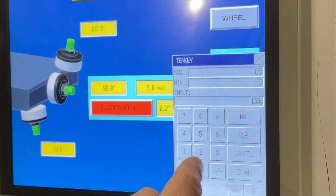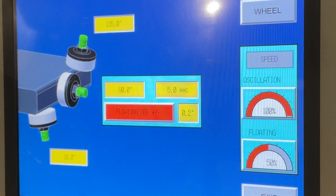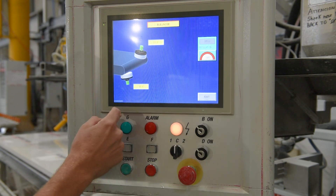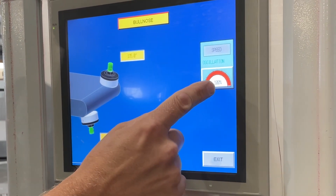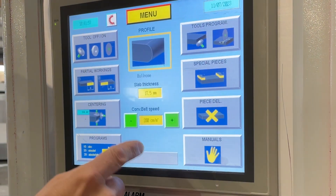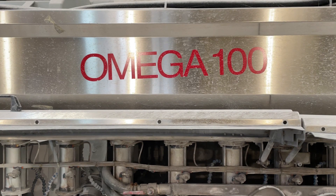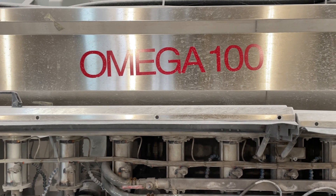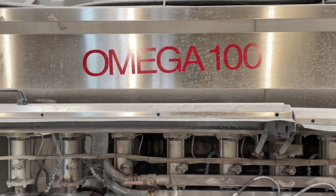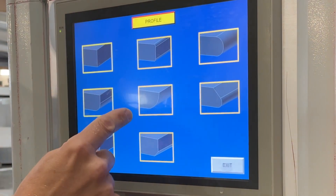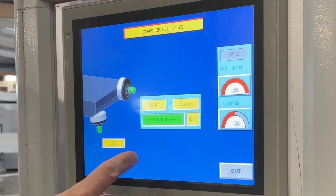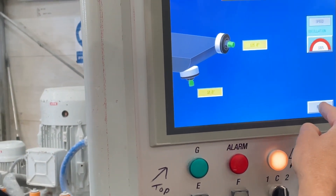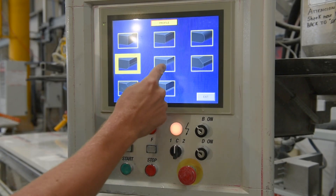We can also adjust the speed at which we both float and oscillate. In the bull nosing program, we can select the angle to which our head moves above and below the bull nose, and also our oscillation speed. Please note the Commodule Omega will always center itself in the middle of the piece, so your bull nose — no matter what thickness, 20, 30, or 40mm — will always be a perfect round bull nose. Again, we can select our angles, floating on or off, the time and degrees to which we float, and also the floating and oscillation speeds.